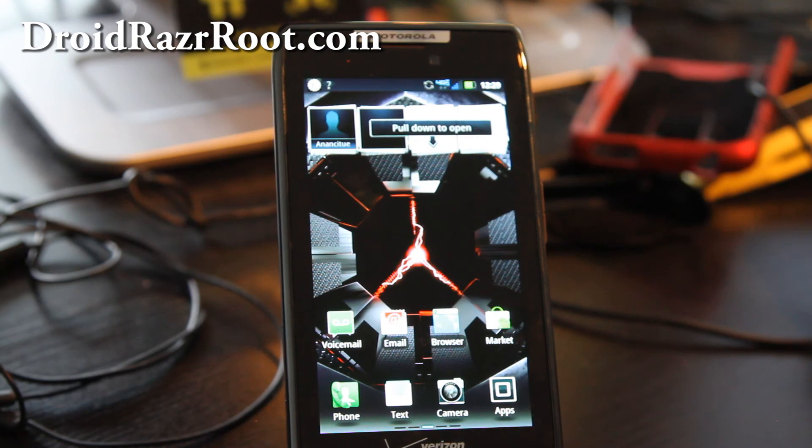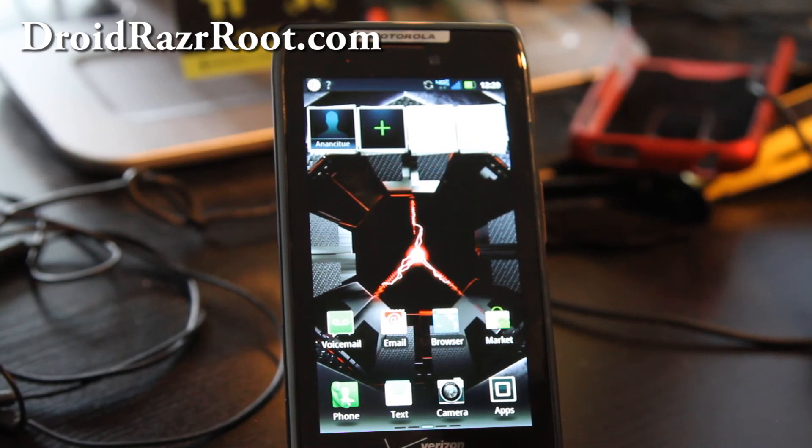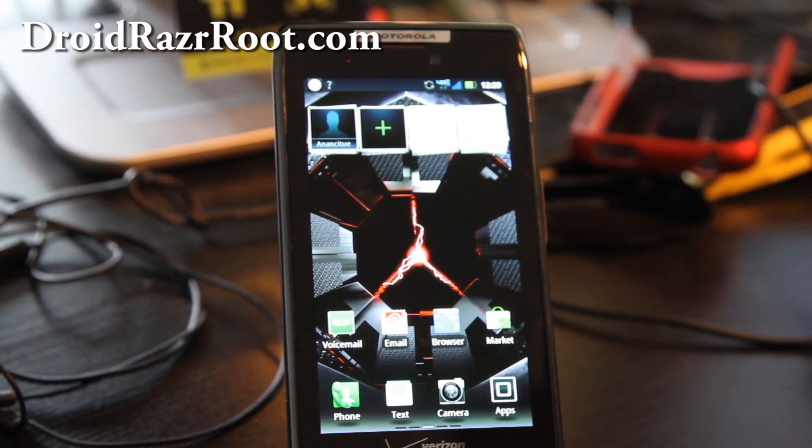Anyway, that's how you use titanium backup to backup restore your apps on a rooted Droid Razor. Check out DroidRazorRoot.com for more tips and hacks.